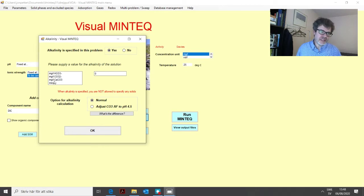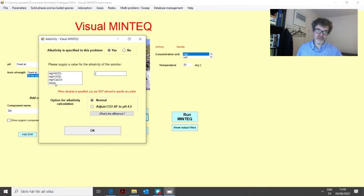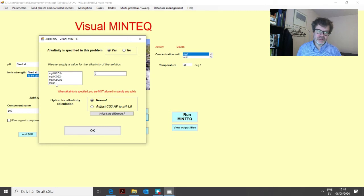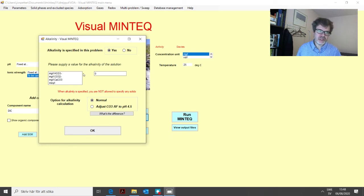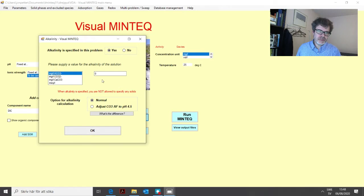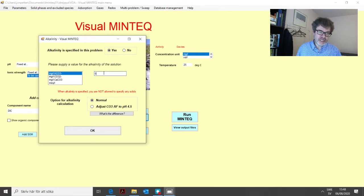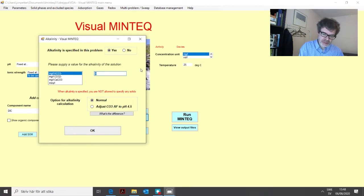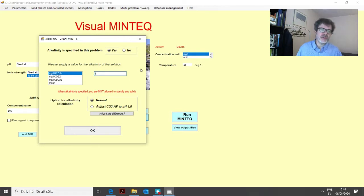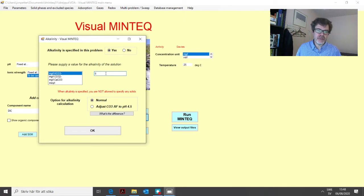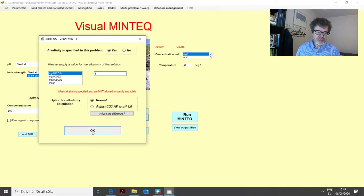There are four different options for alkalinity. It depends on what unit was given in your analytical report, so to speak. Now we can take this example. If we have measured five milligrams of bicarbonate, so we enter the value of five there.